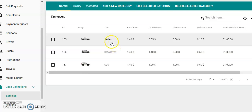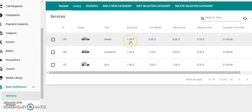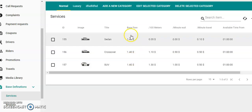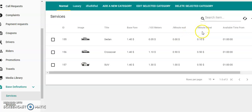You can set the title of the car, the base fare—whatever your local council tells you if you're hackney. But if you're a private hire operator's license, then you can set your own, but different councils will have different rules. Every 100 meters you set the fare, the minute wait, the minute travel, available time from—so if you've got different prices which come into effect at 10 PM at night or midnight, then you can change them here.